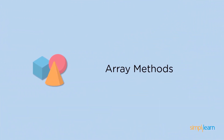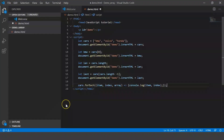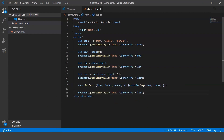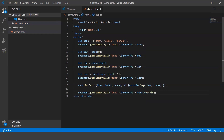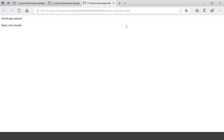Now that we've learned about array operations, let's go ahead and learn about array methods. The first method is toString — as the name suggests it is used to convert an array into a string. Let's go back to VS Code and use cars.toString(). When we execute it, the same output is shown, which means the type has only been changed to string type.